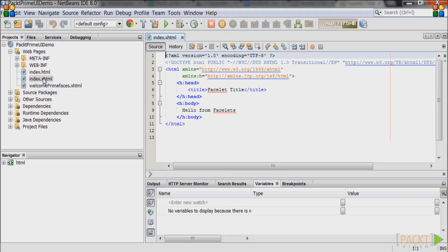Add the PrimeFaces namespace to the top of the file in the HTML section. This will allow you to use PrimeFaces components.